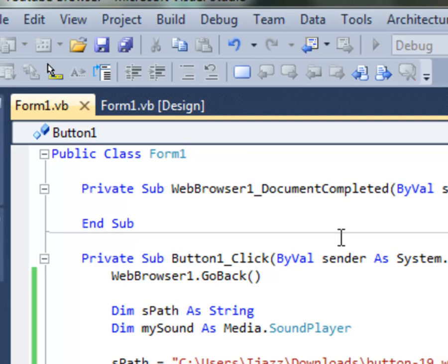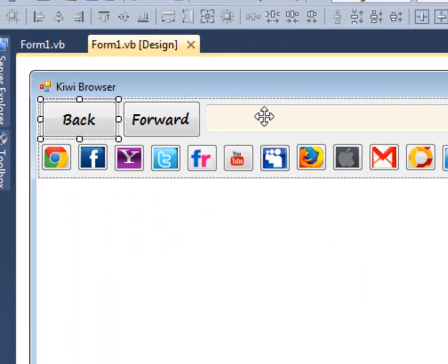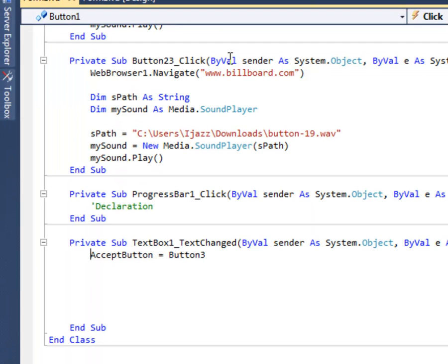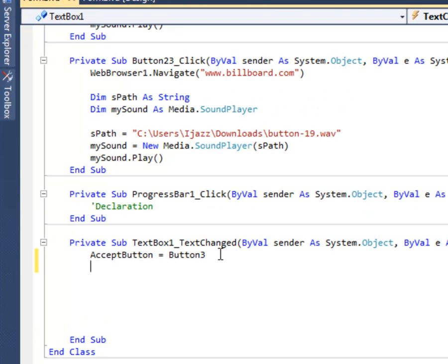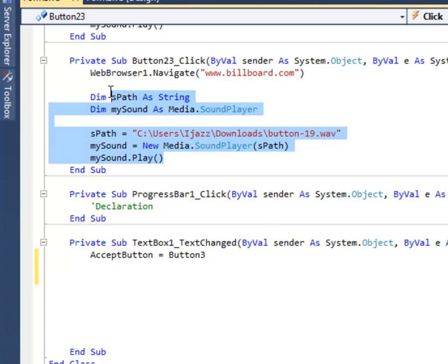Now if you want something when you type in the text box, just double click the text box and type the same thing. The same code.